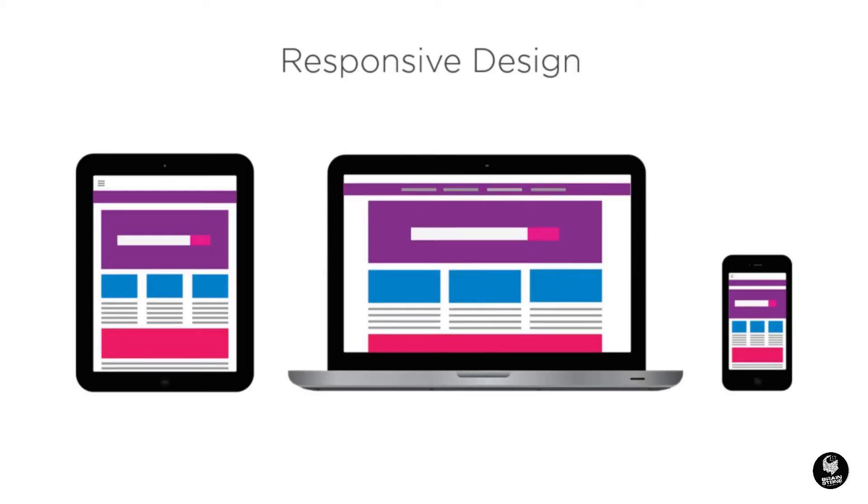As a web designer, you have to consider how your design will look on no less than three different screen sizes. This concept is known as responsive design, and to be an effective web designer, you had better get familiar with the idea of designing for multiple screens.